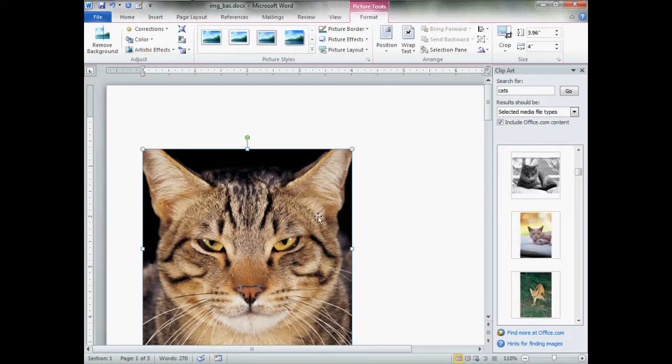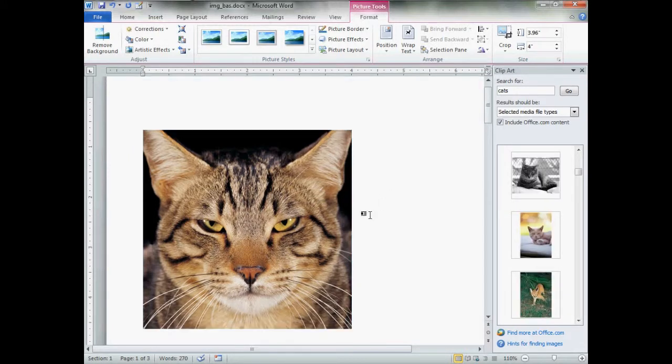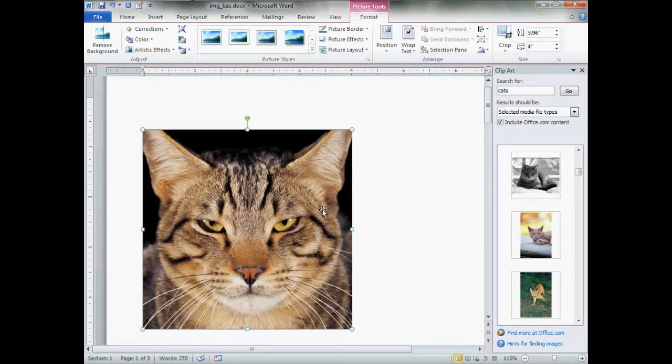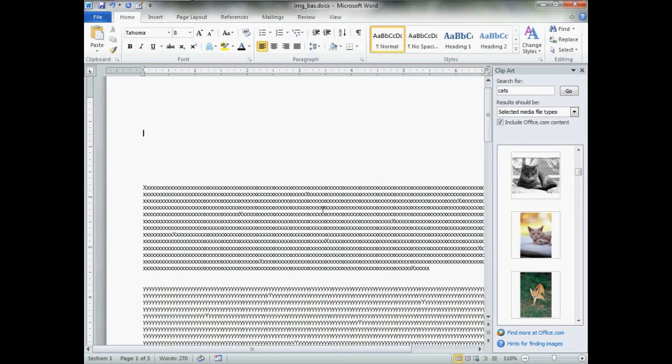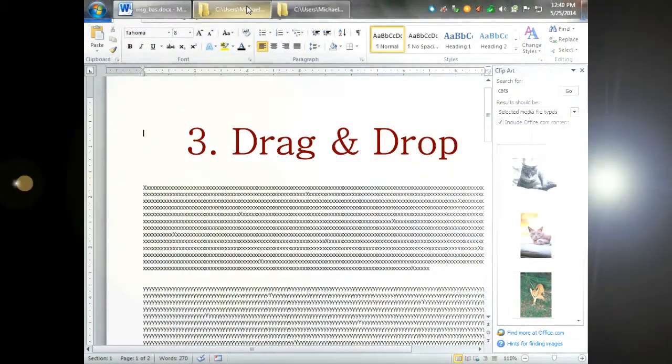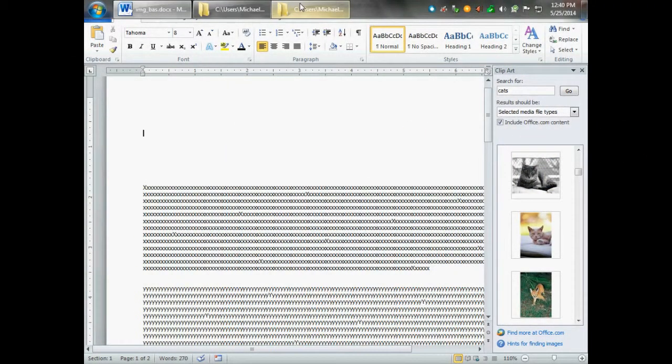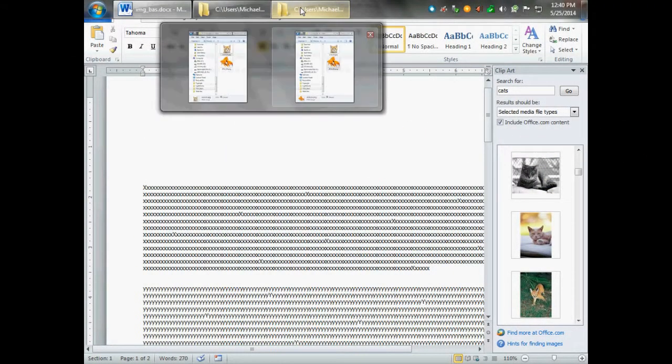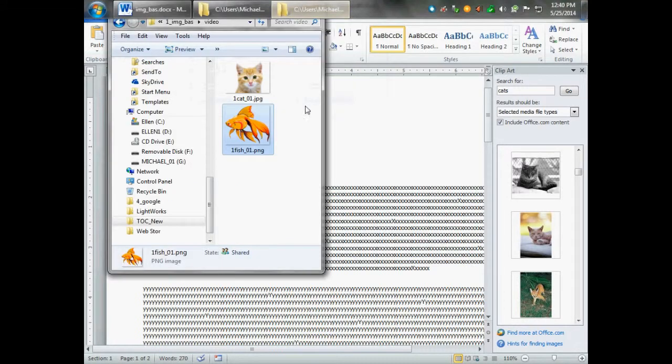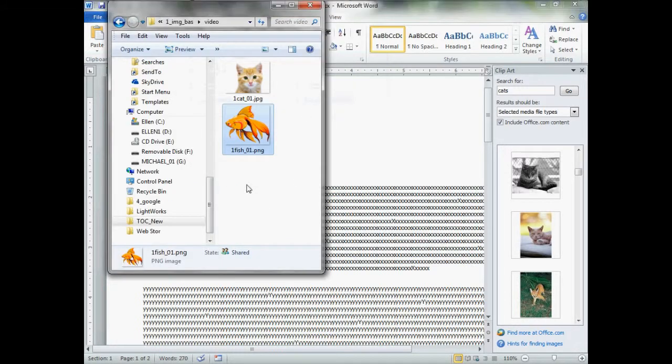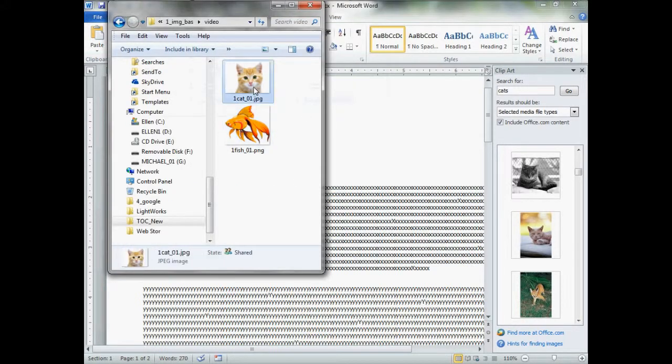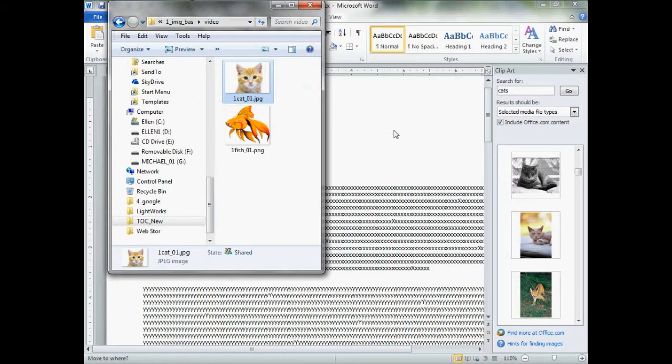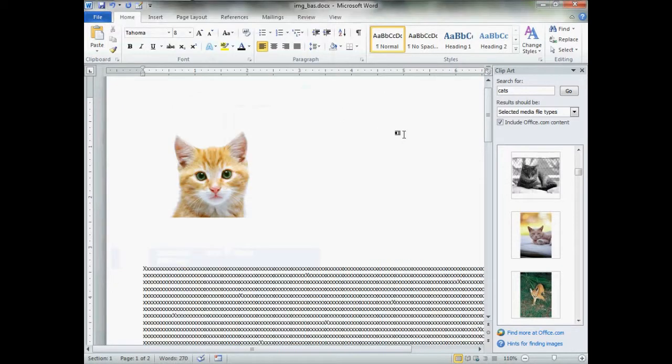Third method, navigate through Explorer to the folder that your images are in. Click, hold down the left mouse, drag and drop. She will go in.